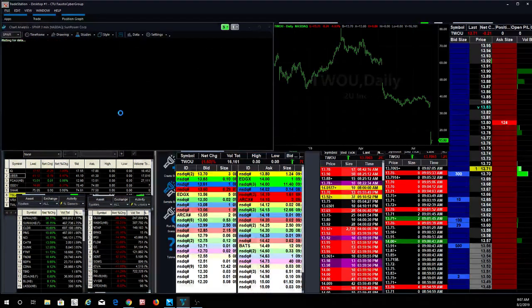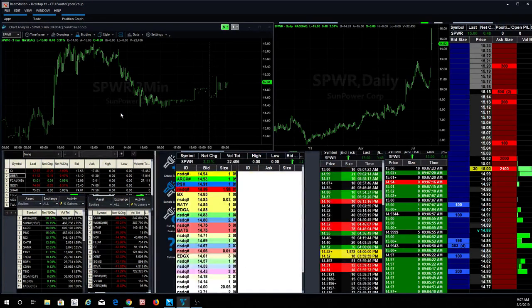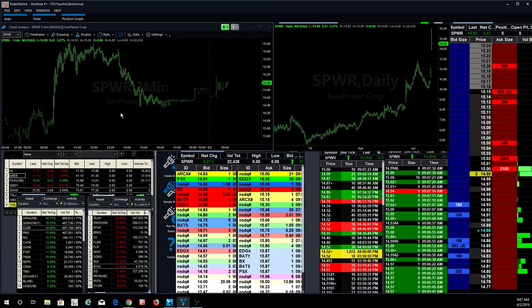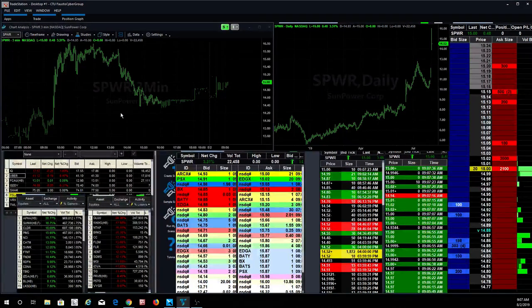SPWR was also a pretty good one yesterday, too. That one had a nice pop right at the gate. That stock right there went from $13.80 all the way to $16. And just really just stopped there. I mean, listen.